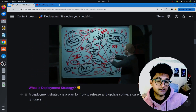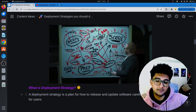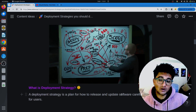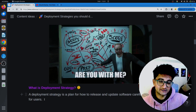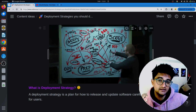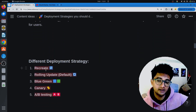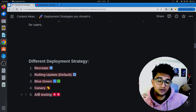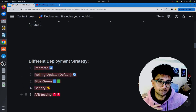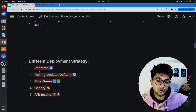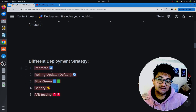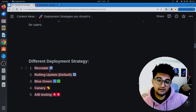A deployment strategy is a plan for how to release and update software carefully to avoid problems for users. The most popular ones are recreate, rolling update, blue-green deployment, canary deployment, and A/B testing. There are many interviews where you will be asked questions on these different deployment strategies, so make sure you understand all of them.